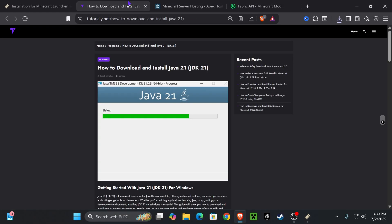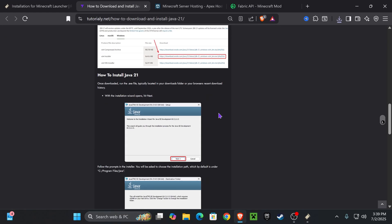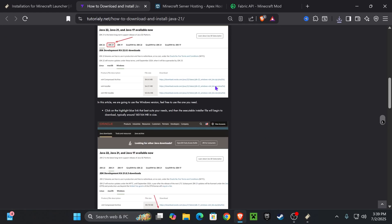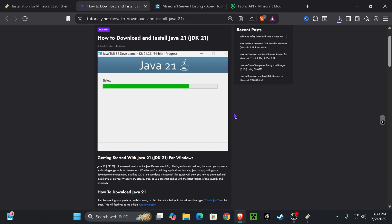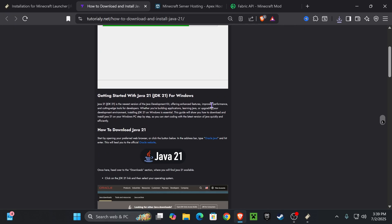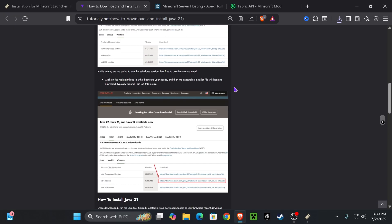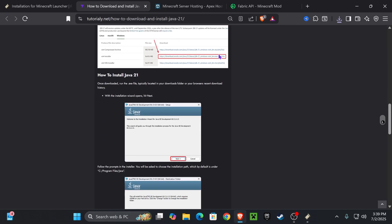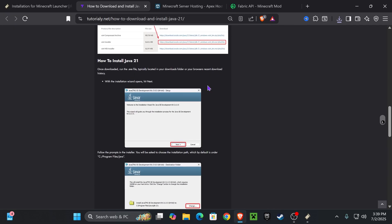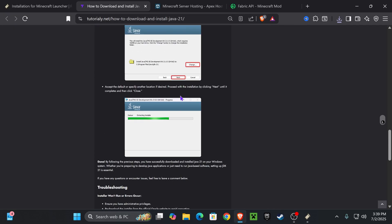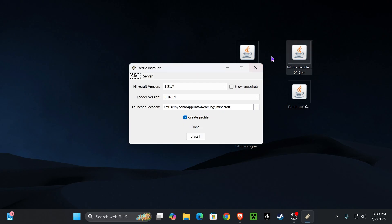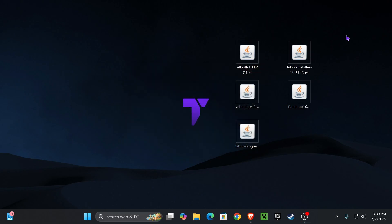If your Fabric installer didn't open, that's because you don't have Java 21. There will be an article in the description on how to install Java 21, because this is a requirement for installing mods in Minecraft 1.21.7. You just download Java 21, hit next a couple of times, and then you'll be able to open the Fabric installer.